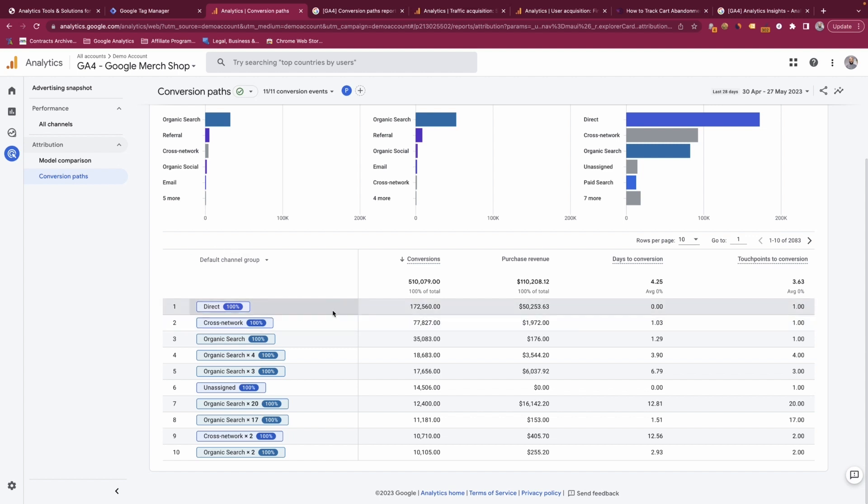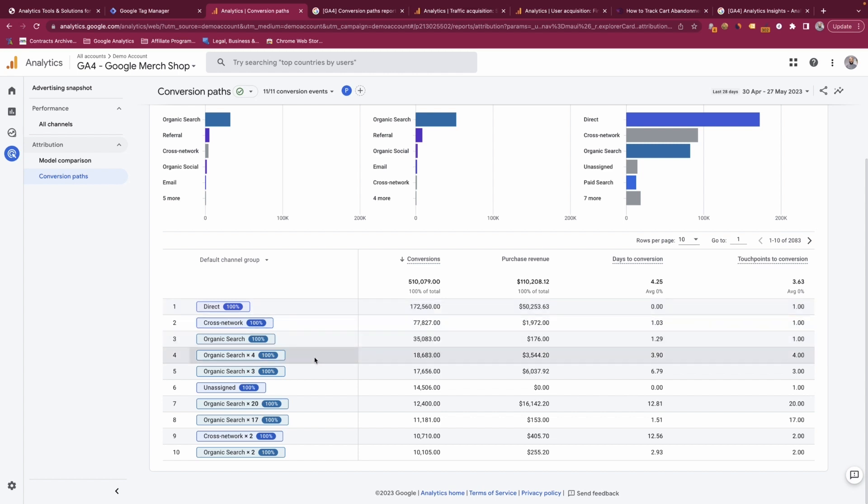For example, we know that sessions or users that had one direct touch point had 172 and a half thousand conversions, and cross network had almost 78 thousand. However, users that had four organic touch points had 18,683 conversions.